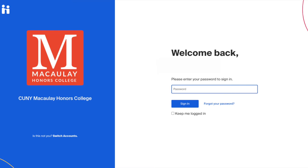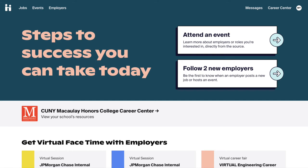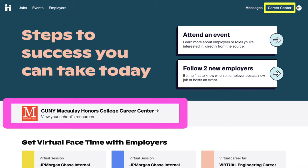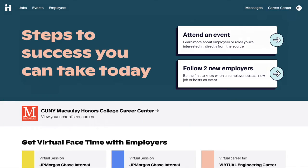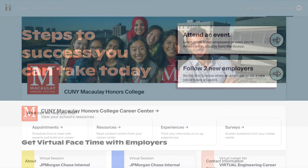To start things off, log into your Handshake student account using your Macaulay email address. On the home page, click on the Career Center button located on the top right side of your screen, or click on the CUNY Macaulay Honors College Career Center button located in the middle of the page. These buttons will take you to Macaulay's school and job portal on Handshake.